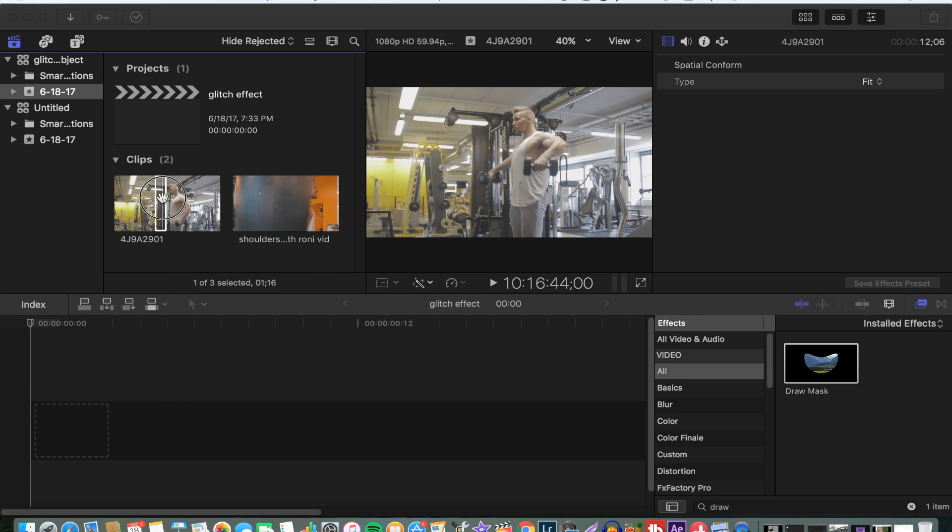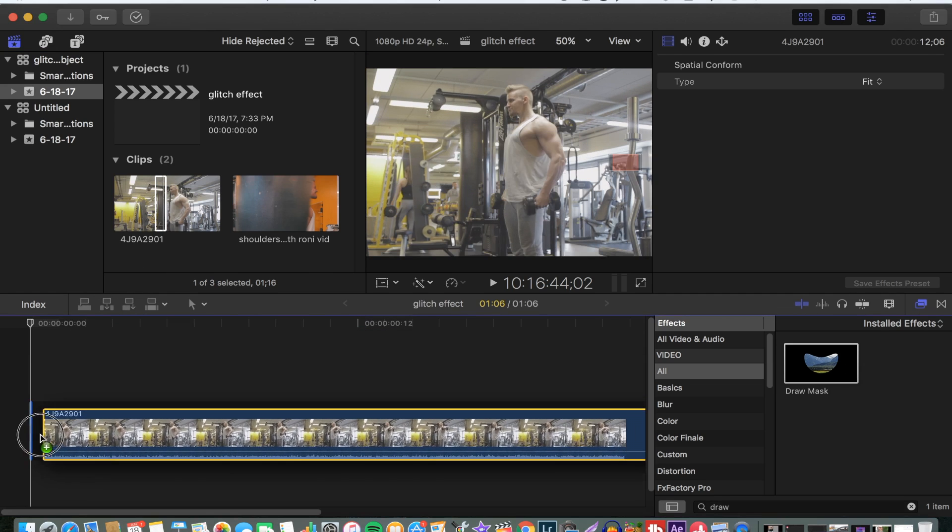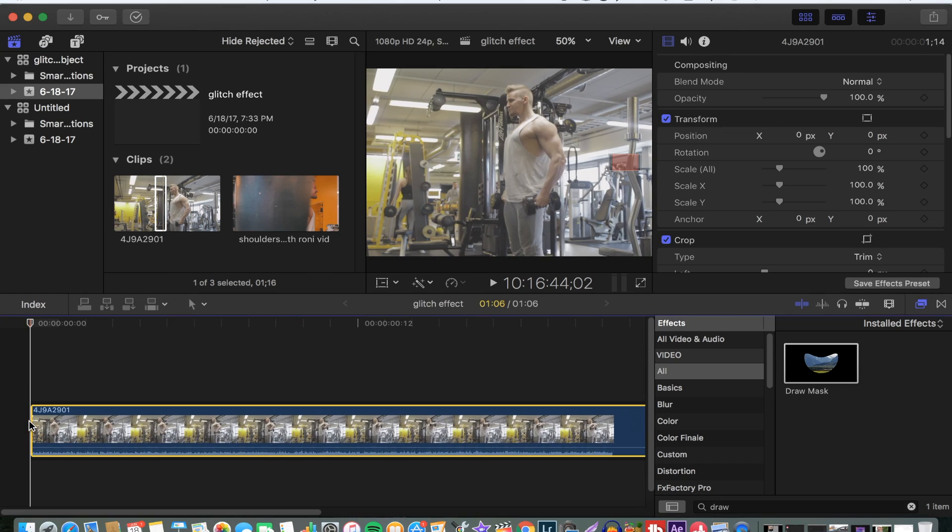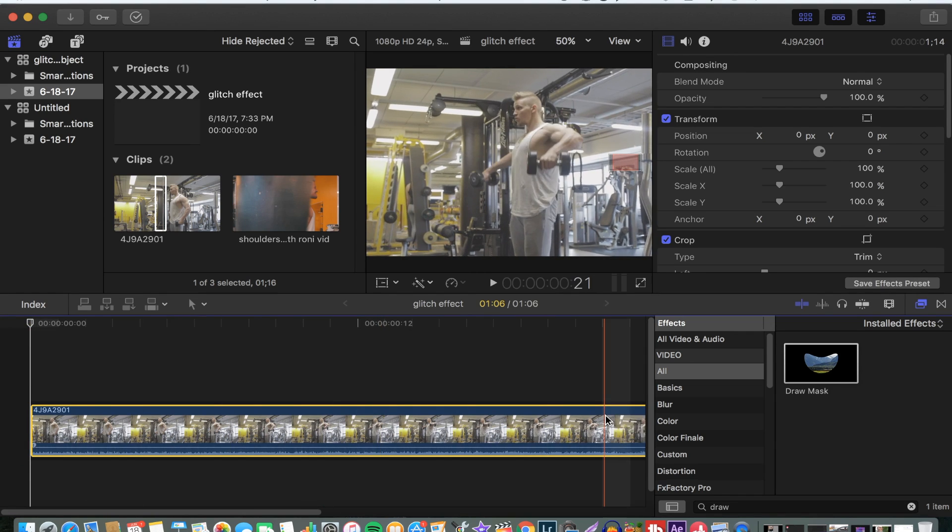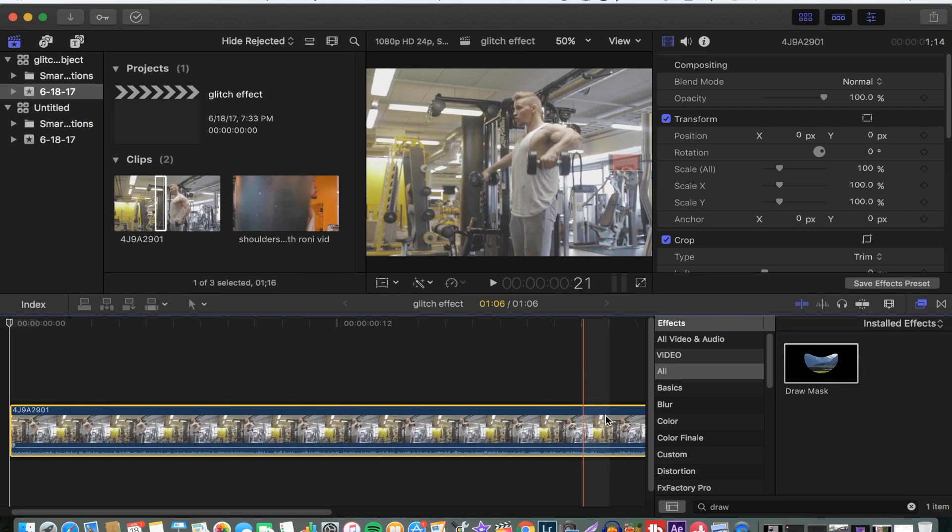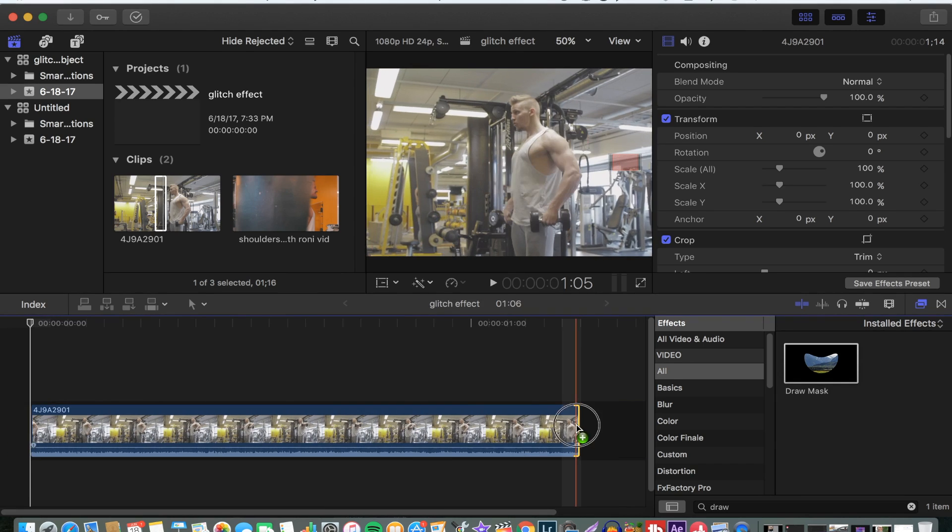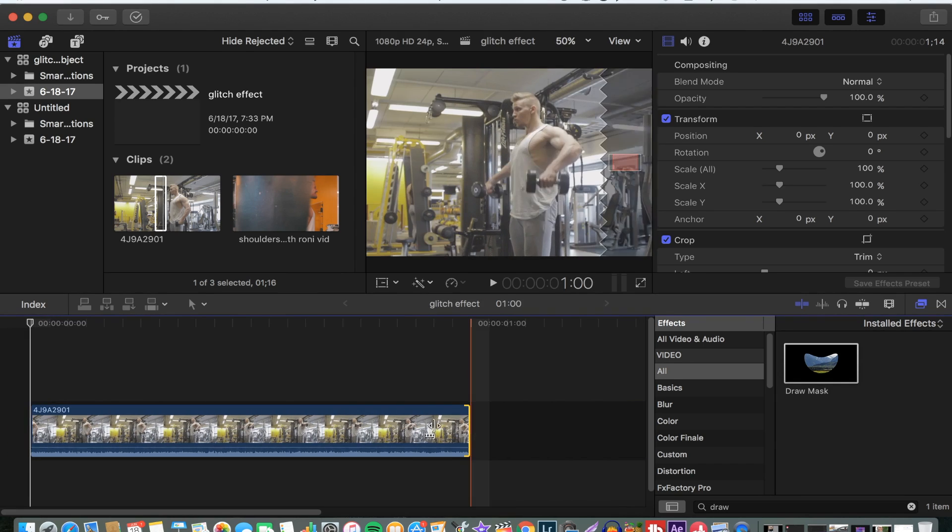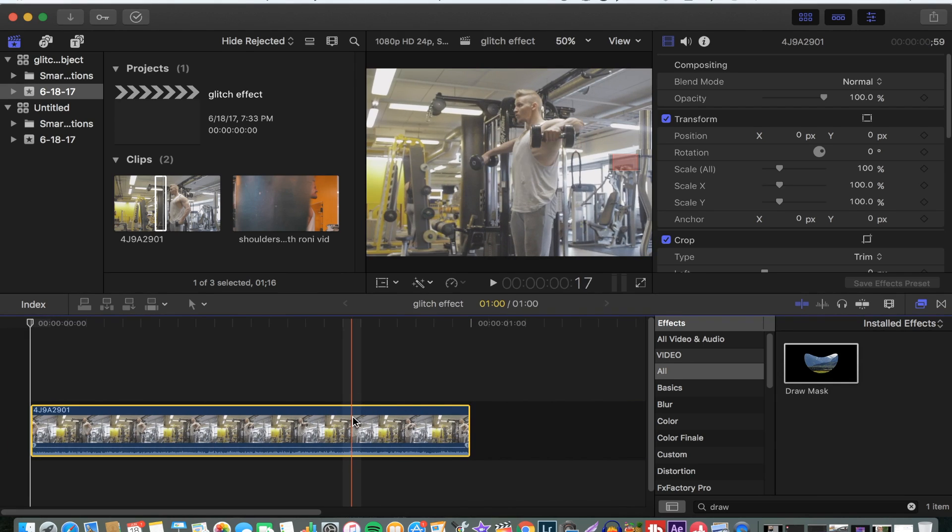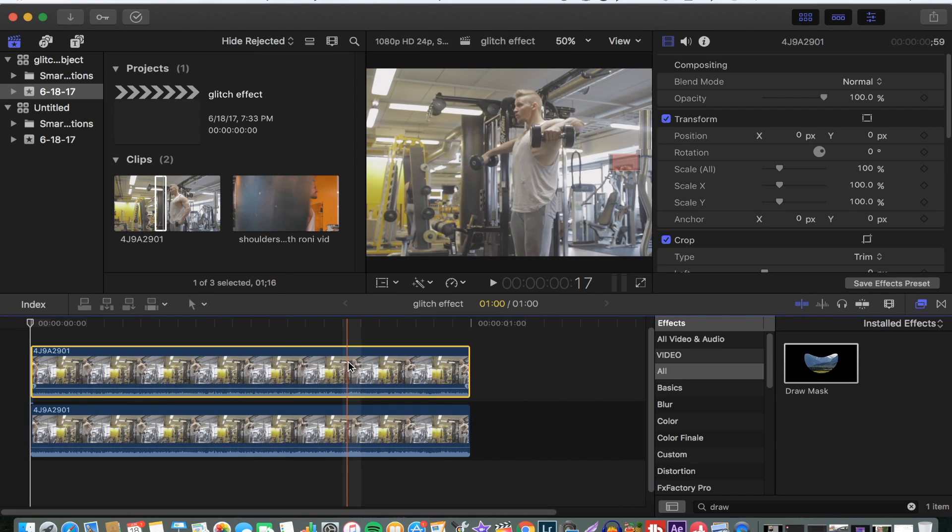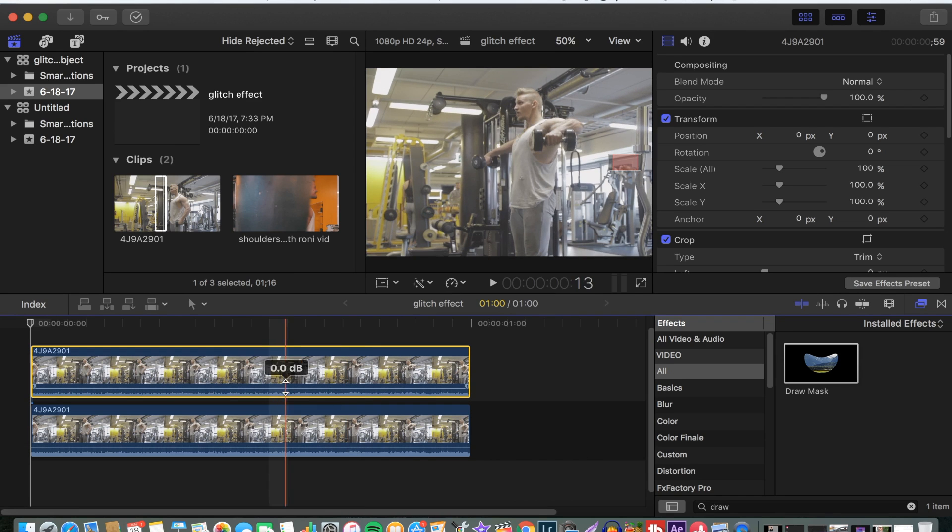Then you drop it on top of your timeline. Let's make this small. Then you copy and paste the same video on top of it.